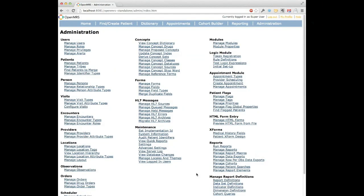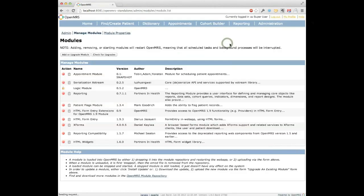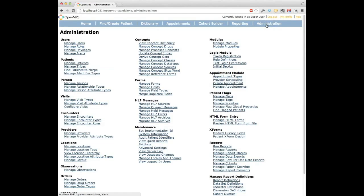I'm signed in as the administrative user on OpenMRS standalone. I have the appointment module loaded — I'm running a 0.1 snapshot, but it's the same as the 0.2 that will be available on the module repository. To get the module configured and functional is quite easy. There are really only two settings that need to happen, done through the advanced settings or global properties.